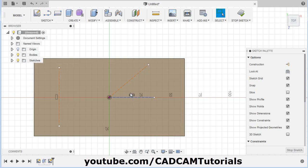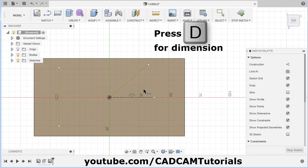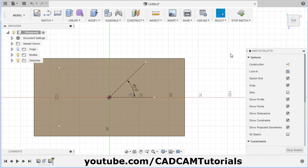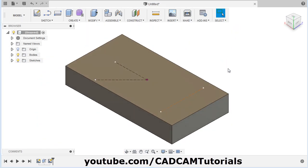Then specify the angle here. Press D for Dimension, select this line and this line, click inside, and give the angle of 45 degrees. Escape. Click on Stop Sketch. Now I want to create one plane passing through this line.